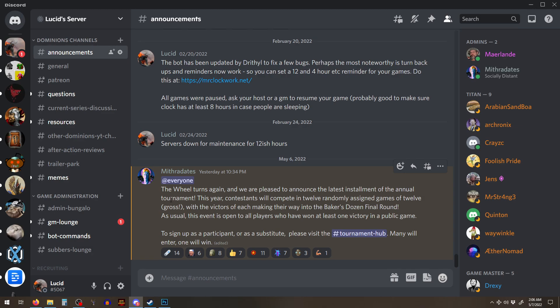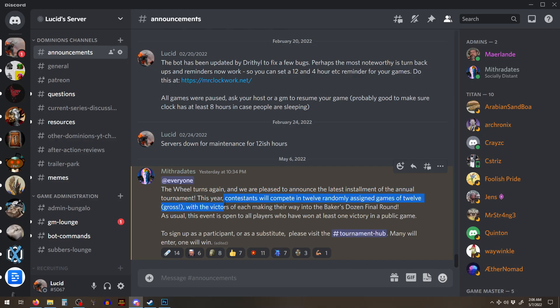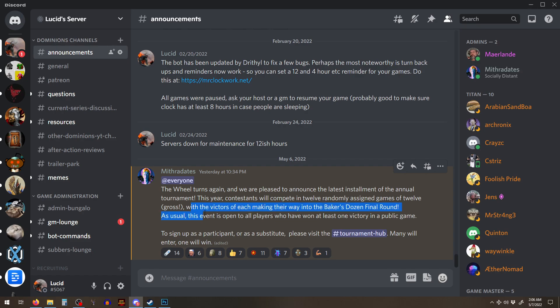And when you get here, you can see in the announcements, Myth has gone and announced. The wheels turn again, and we're pleased to announce the latest installment of the annual tournament. This year, contestants will compete in 12 randomly assigned games of 12, the victors of each making their way to the Baker's Dozen final round.